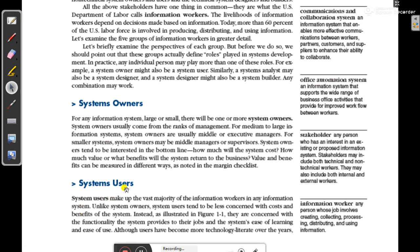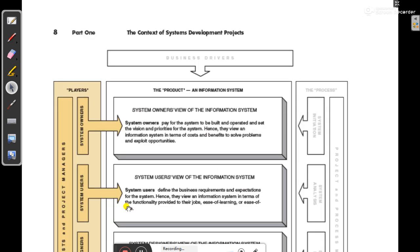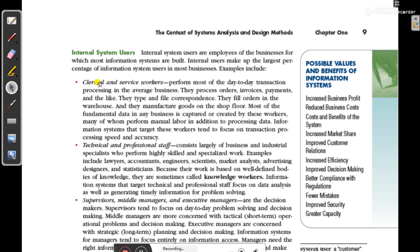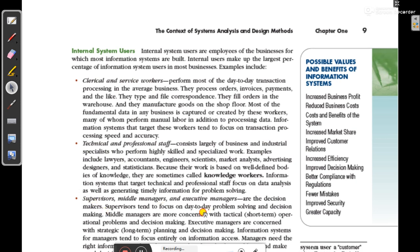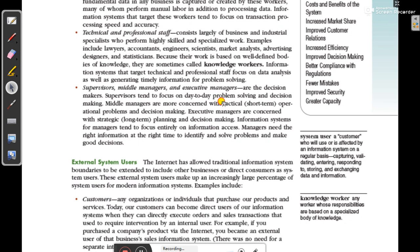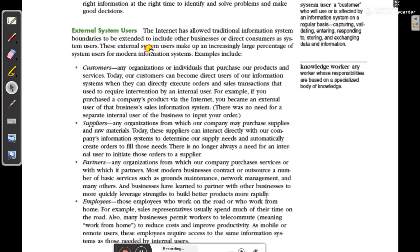Now let's look at the types of system users. First, there are internal system users, which include clerical and service workers, technical professional staff, supervisors, middle managers, and executive managers. Second, there are external system users, which include customers, suppliers, partners, and employees.